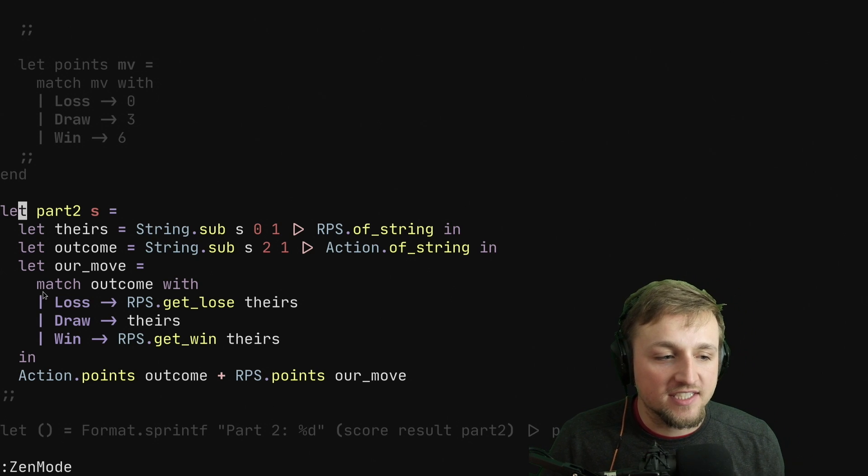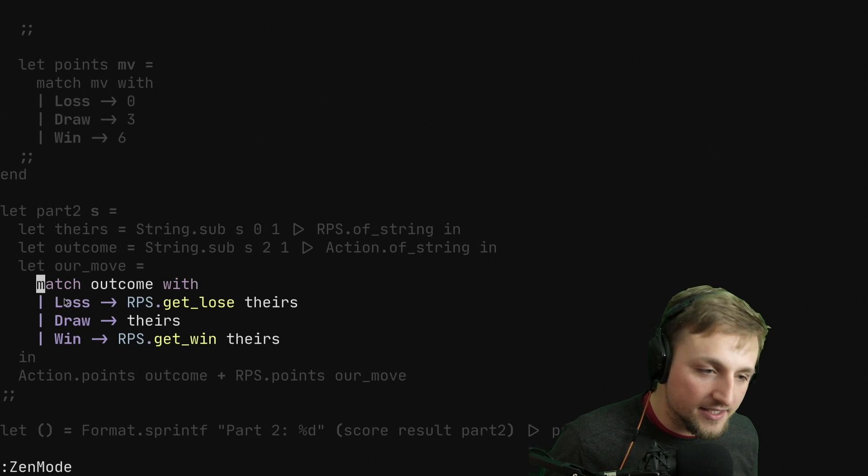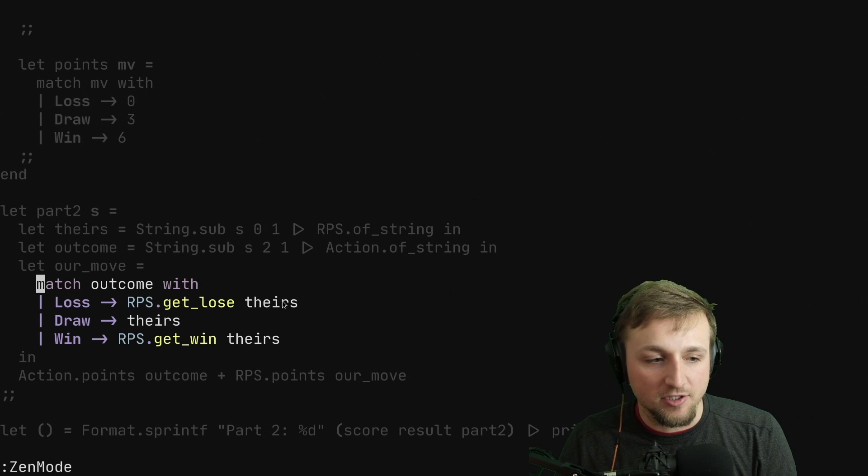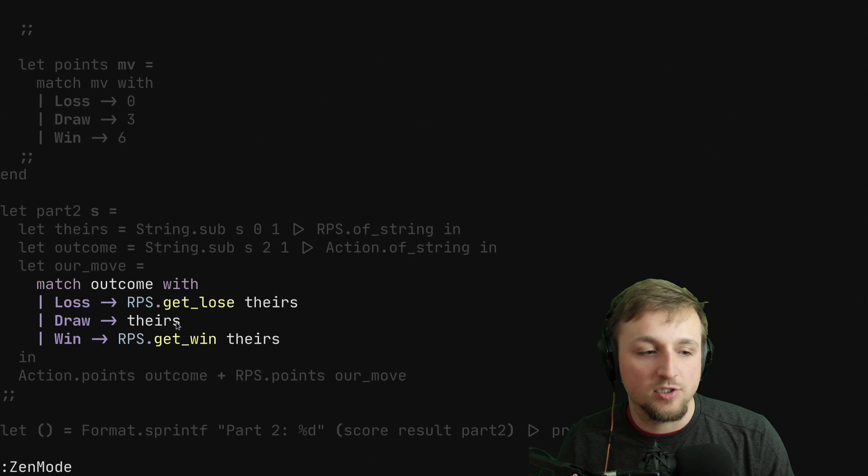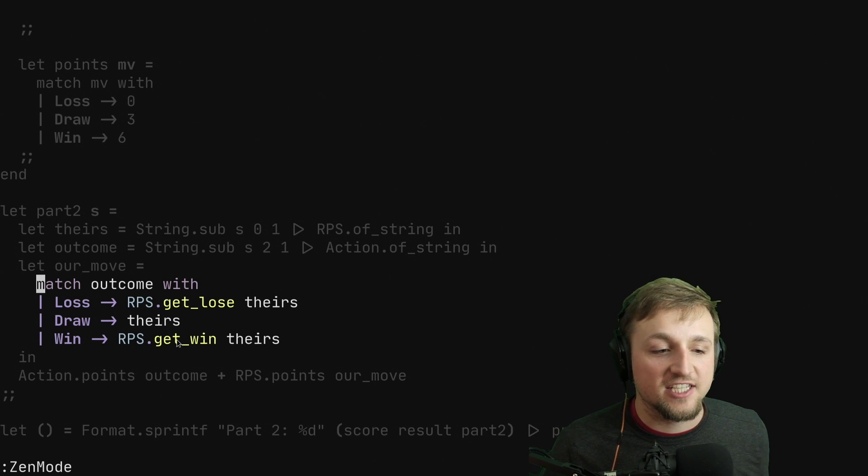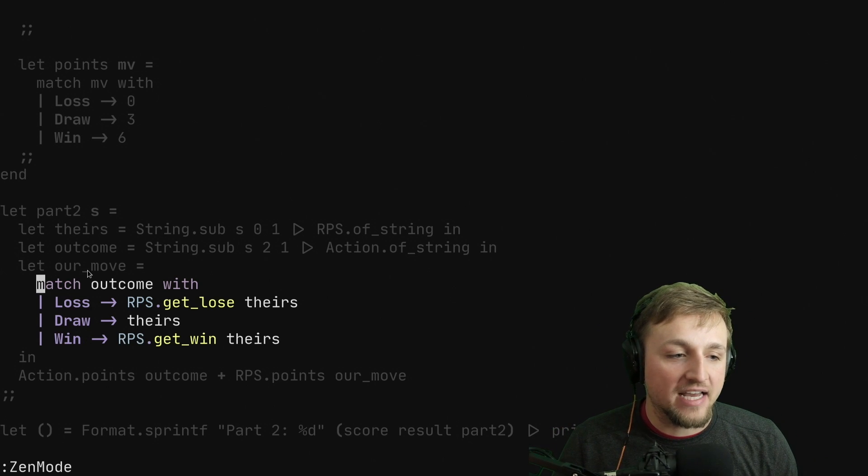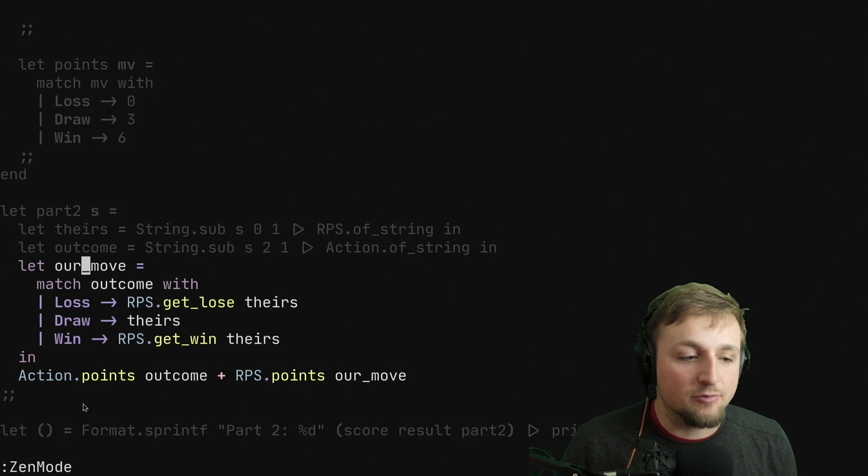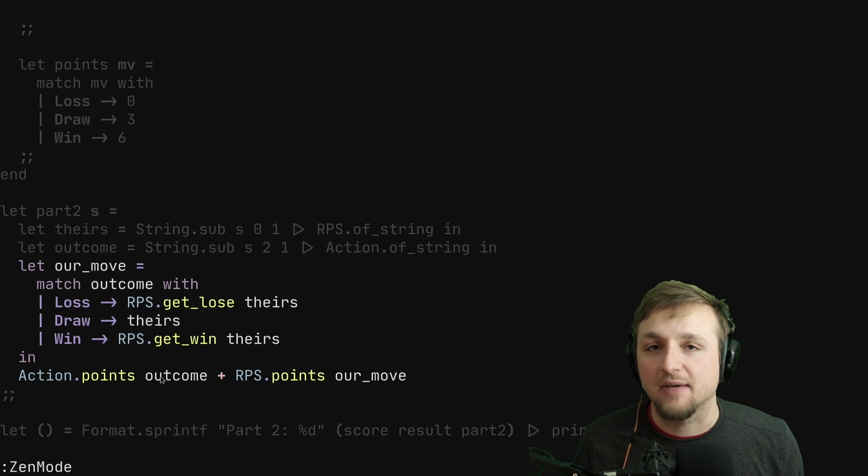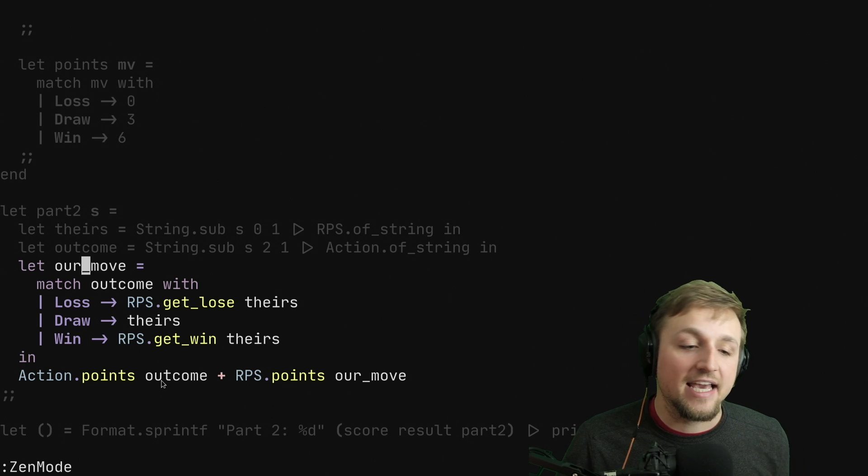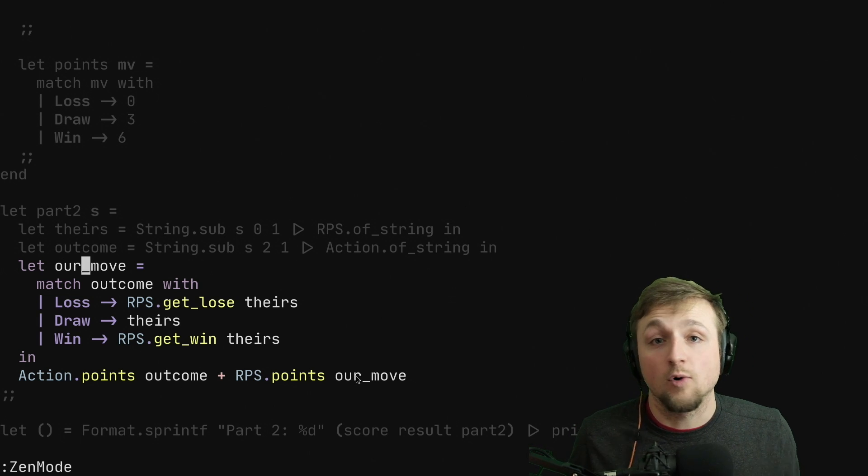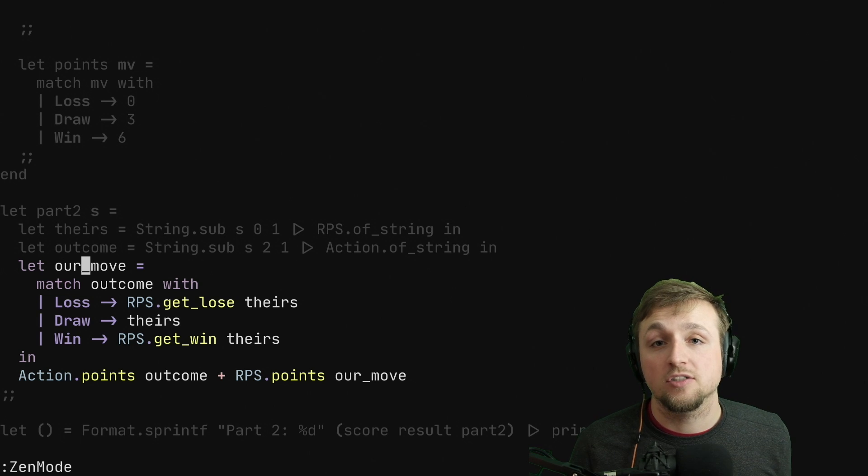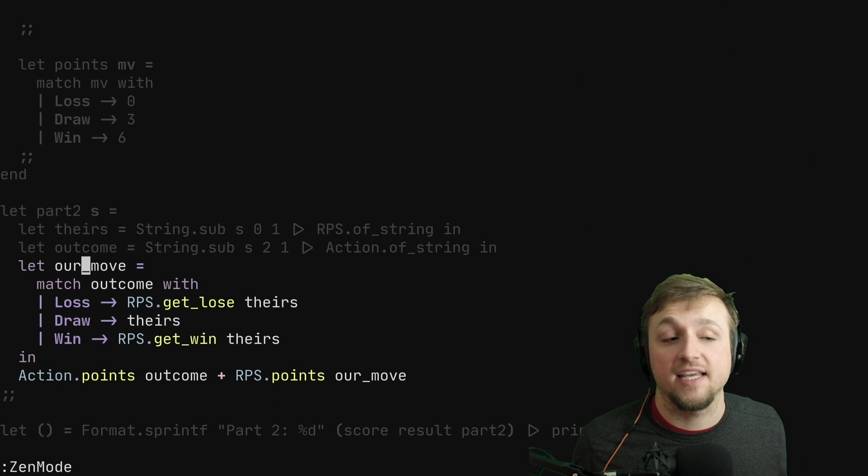So with that knowledge, you can see that, once again, we're matching the different outcomes. So if we have a loss, then we're going to get the losing move. If it's a draw, we have to play their same move. And if it's a win, then we have to get the winning move. Once we've done that, we find out now what our move is, and we can add the points of whatever the outcome of the match is, so win, loss, or draw, and the points for playing our particular move. Once we've done that, we just pass it back to our scoring function, and then voila, out comes the right answer. Simple, elegant, easy breezy OCaml.